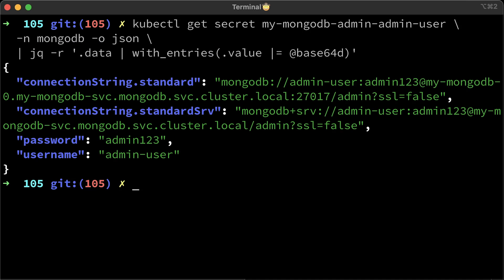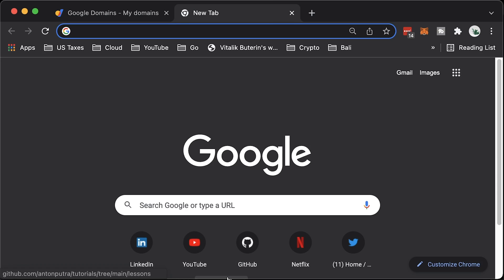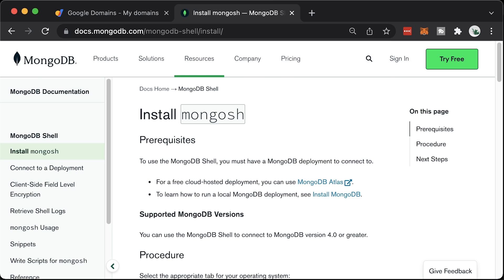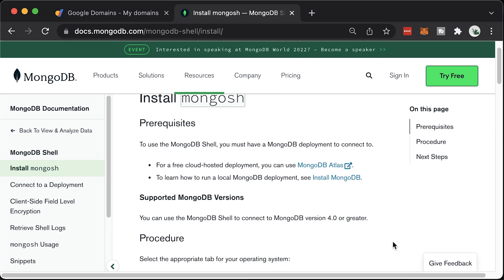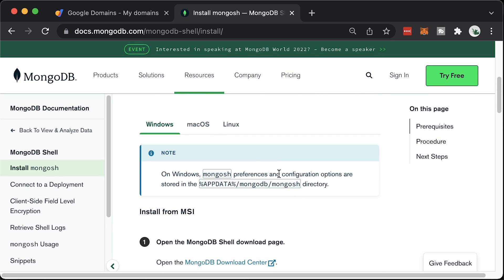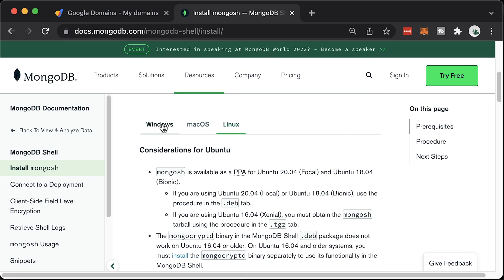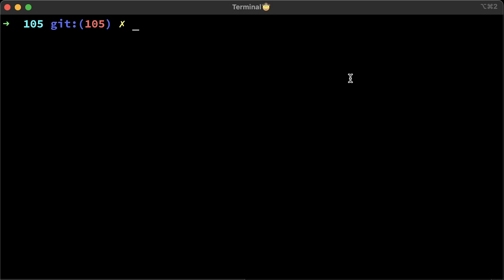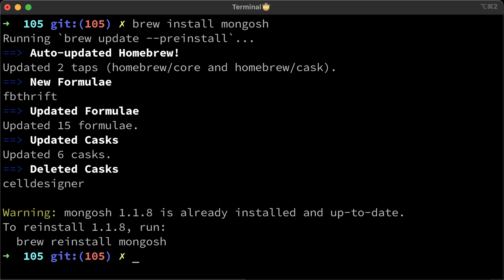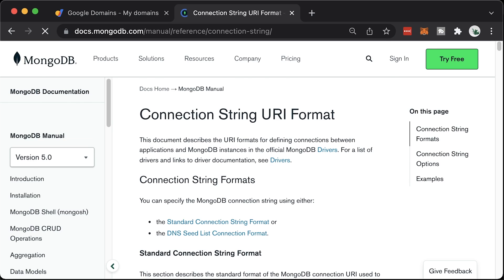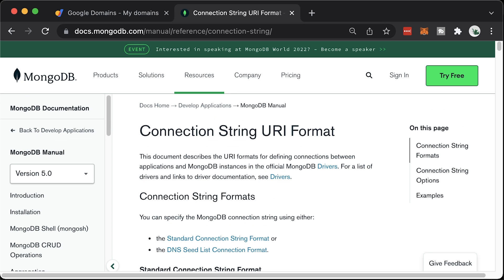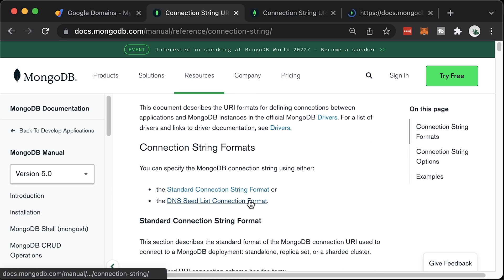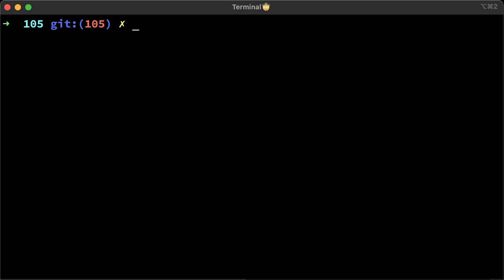Now let's connect to the database. We are going to be using a mongosh shell. To install it on different platforms, use this page. Here you can find instructions for Windows, Mac or Linux. I'm on Mac and the easiest way to install it using the Homebrew package manager. As I said before, there are two types of connection strings available. You can use the standard connection type and provide all the instances in URI with the port numbers or new type that is based on SRV DNS record. For the first example, we will use the standard connection.